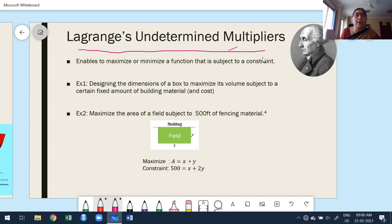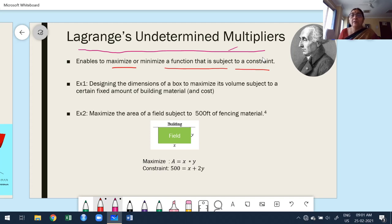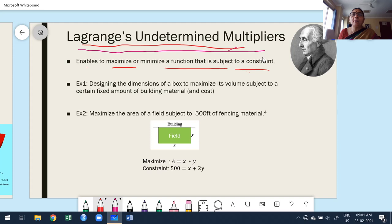We usually considered two variables. In Lagrange undetermined multipliers, it is one of the methods to find the maximum or minimum of a function subject to a constraint. Constraint means they give some conditions. For example: find the maximum value of x² + y² + z² subject to the condition x + y + z = a. Whenever they provide a constraint or condition, we use Lagrange undetermined multipliers to easily find the maximum or minimum value.